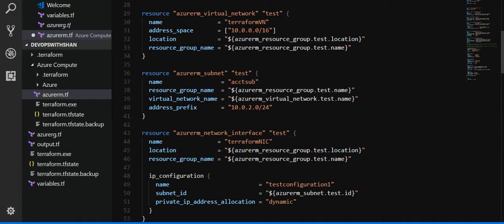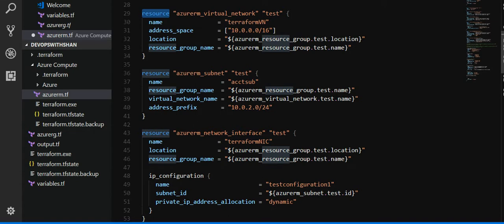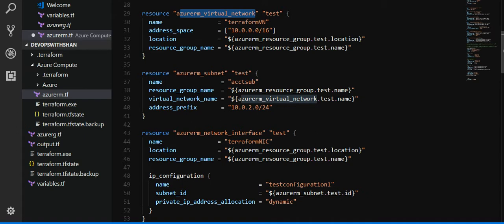So we have created a virtual network, which is one of the most prerequisites which we need to have before creating the virtual machine. We have the resource key name followed by azure_rm_virtual_network_test. The address space is under the square bracket 10.0.0.0 hyphen 16.